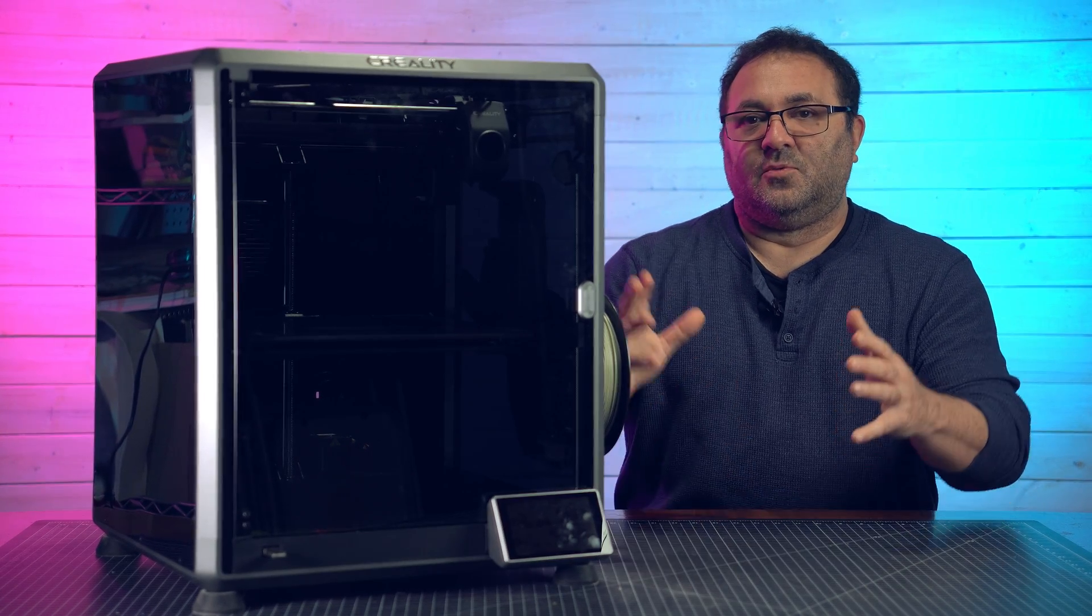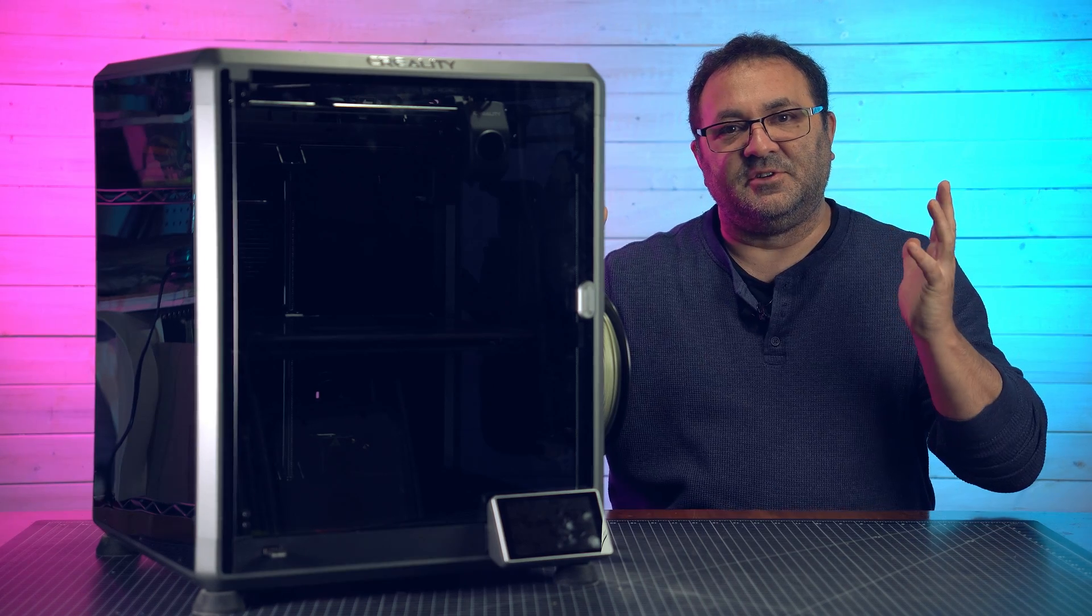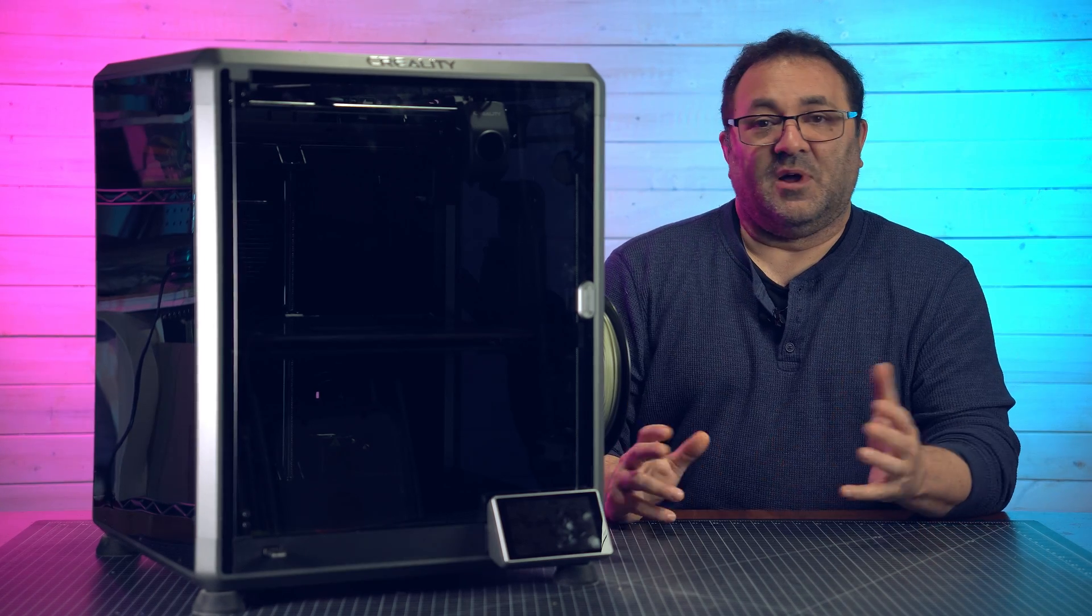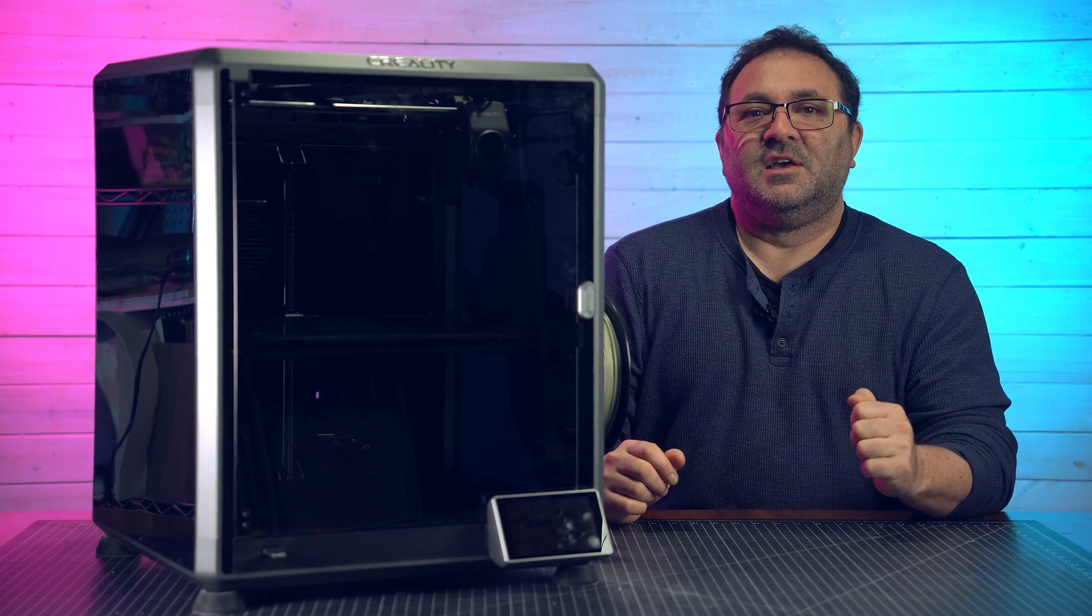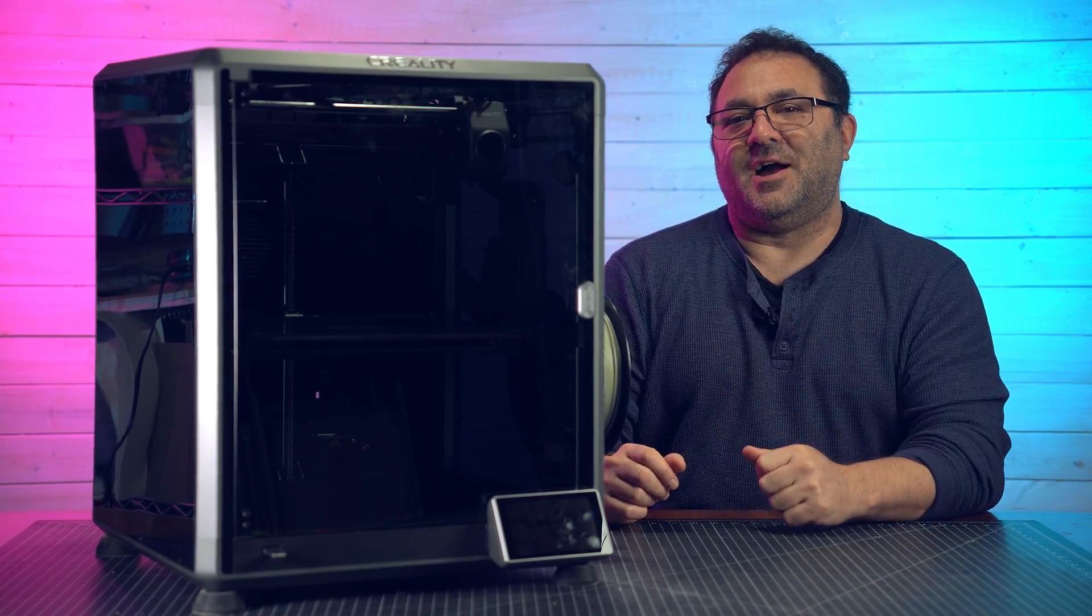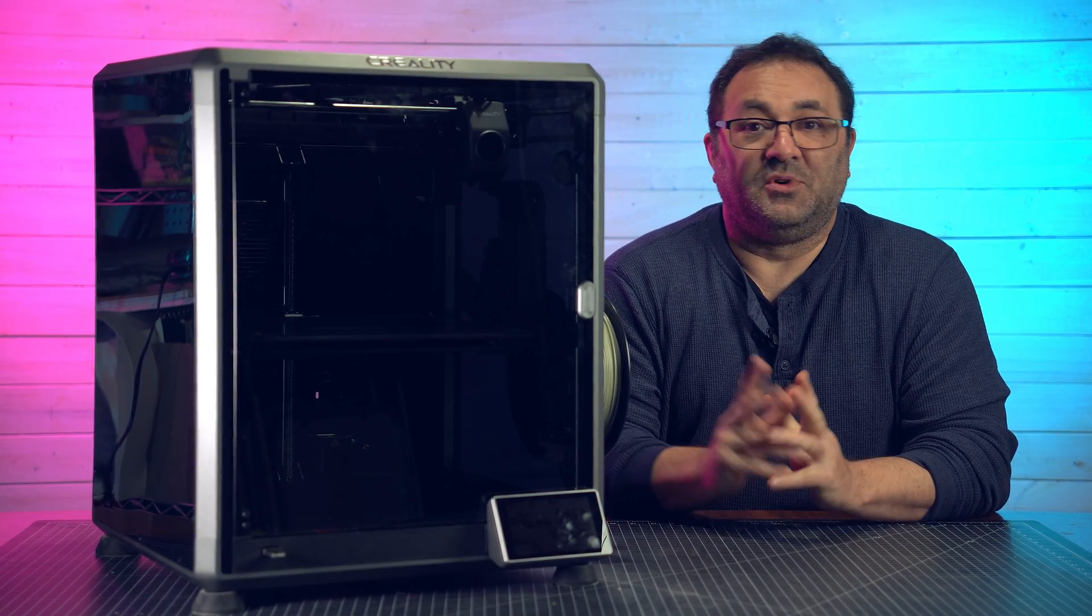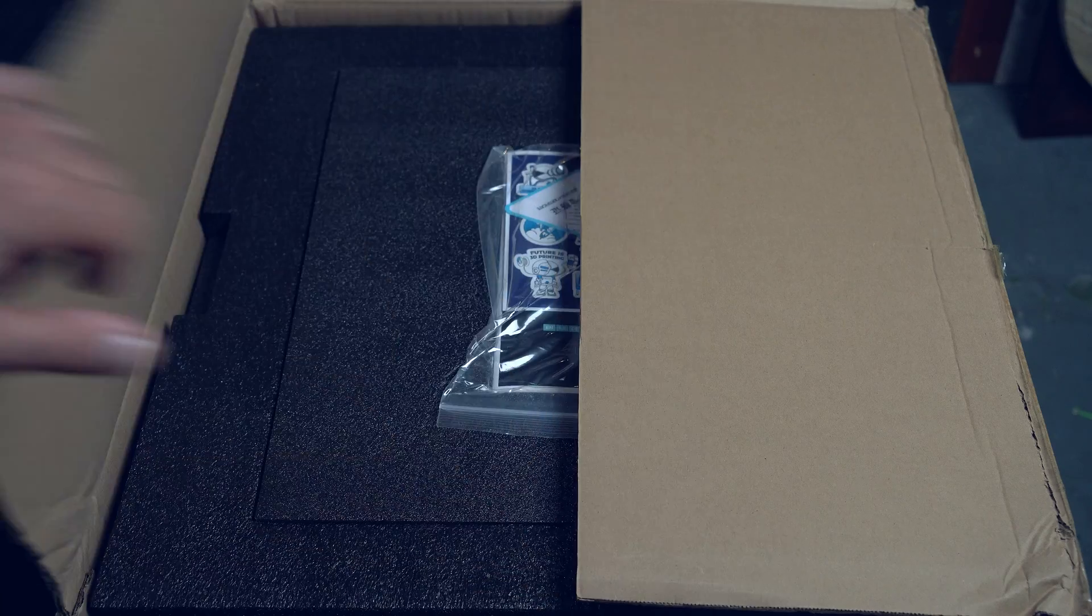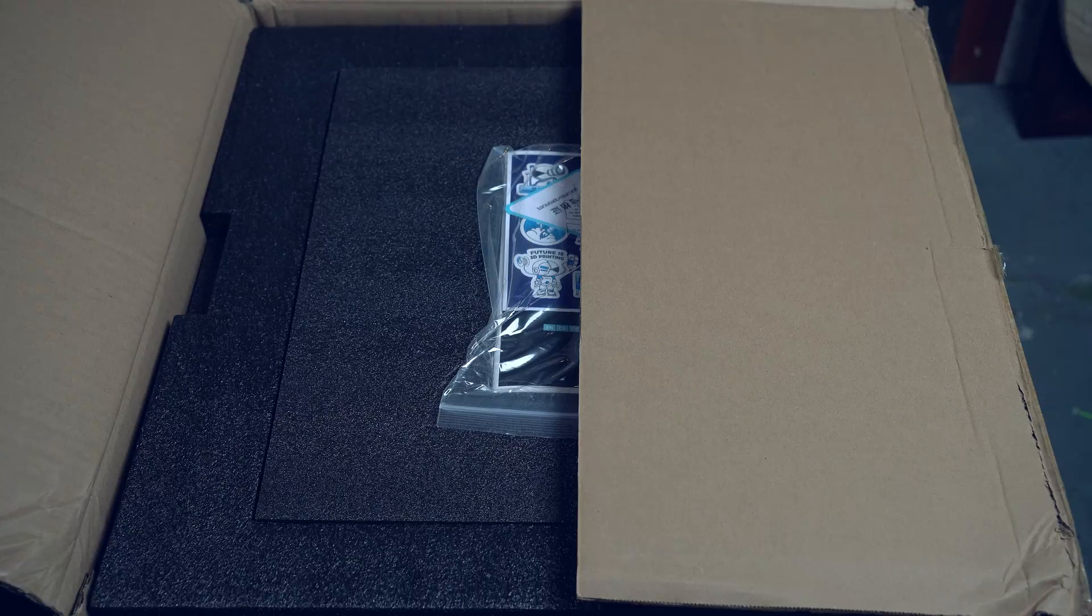Now what I'm going to do now is show you how I put this thing together. If you want to watch, go knock yourself out. If you don't, please like and subscribe and thank you for watching. I really appreciate it. Now let's go ahead and put this guy together.